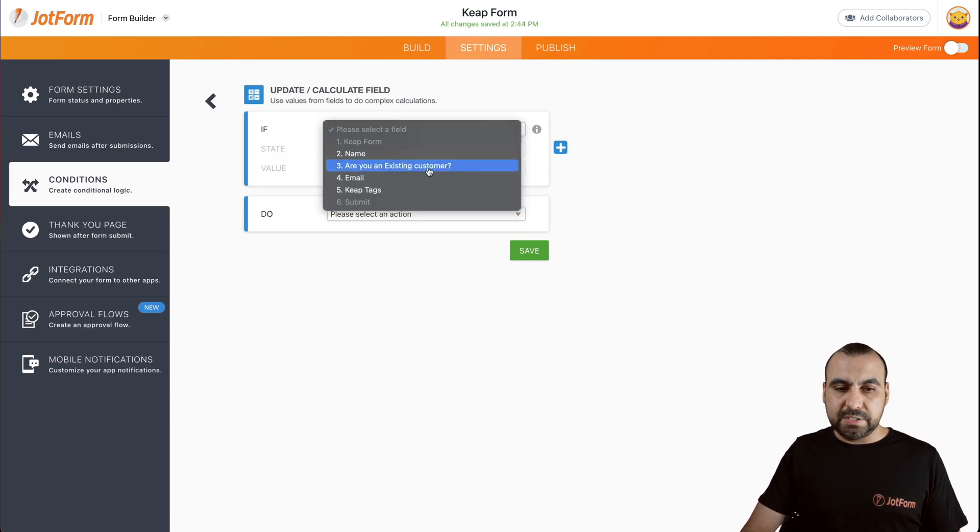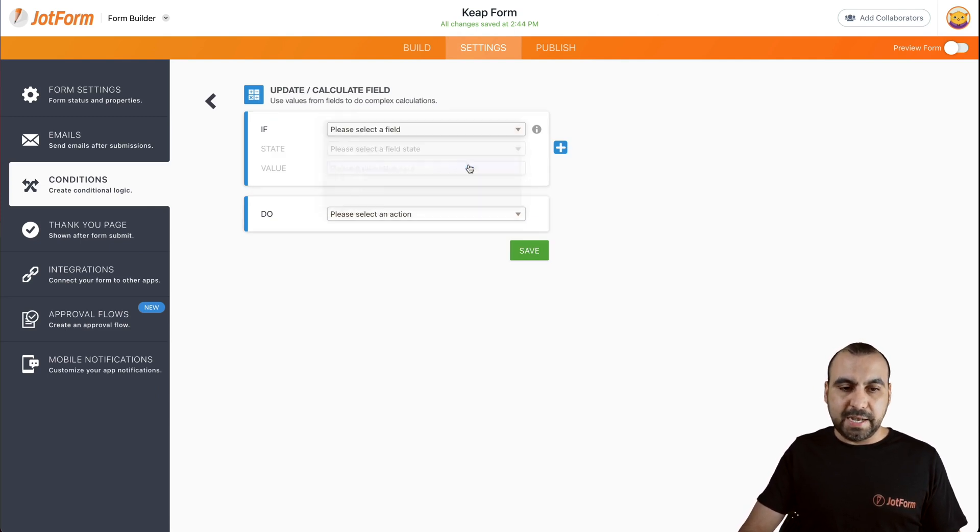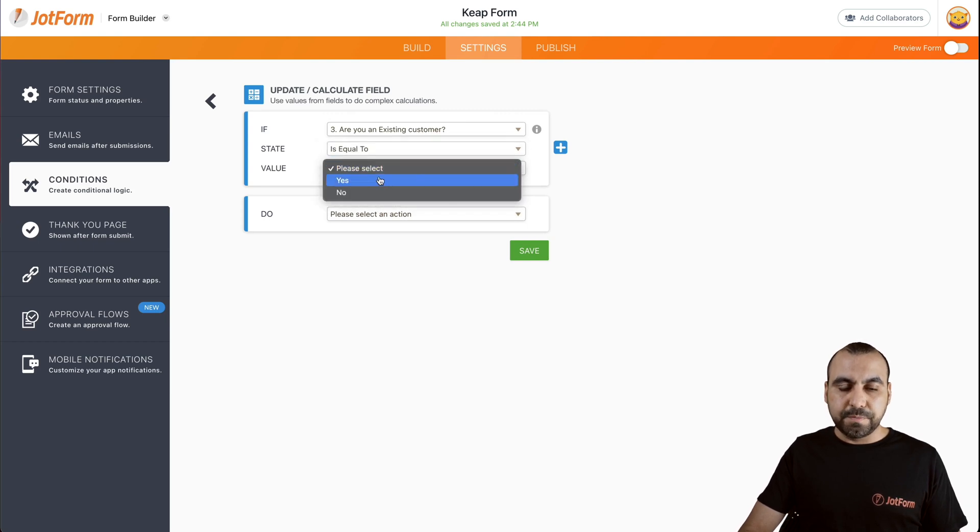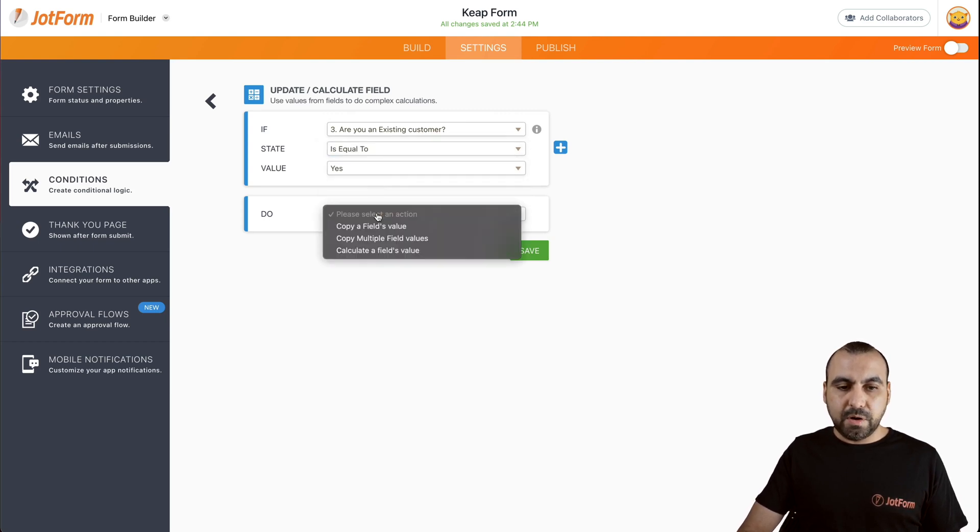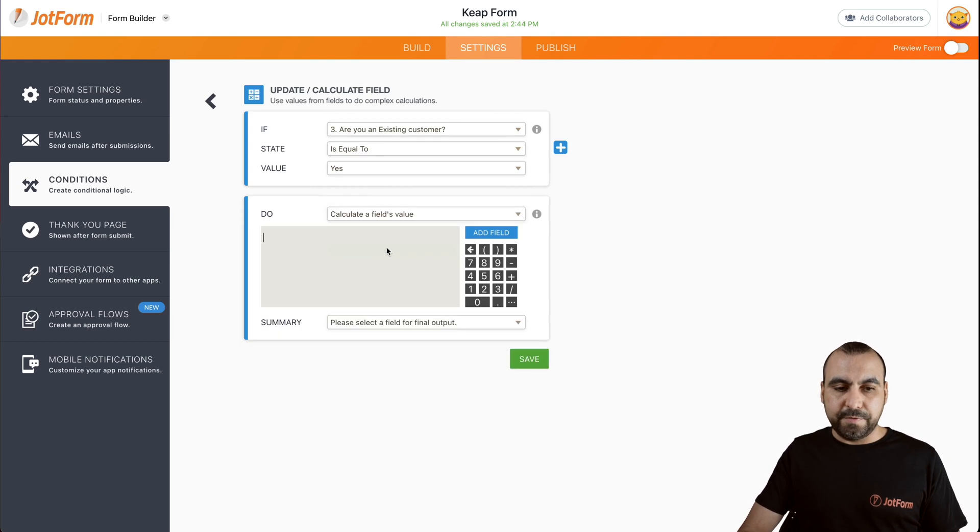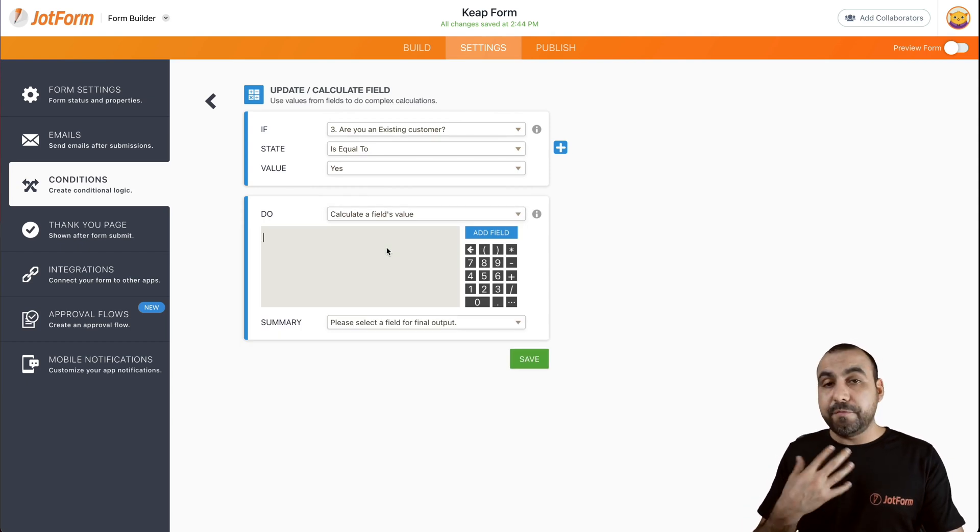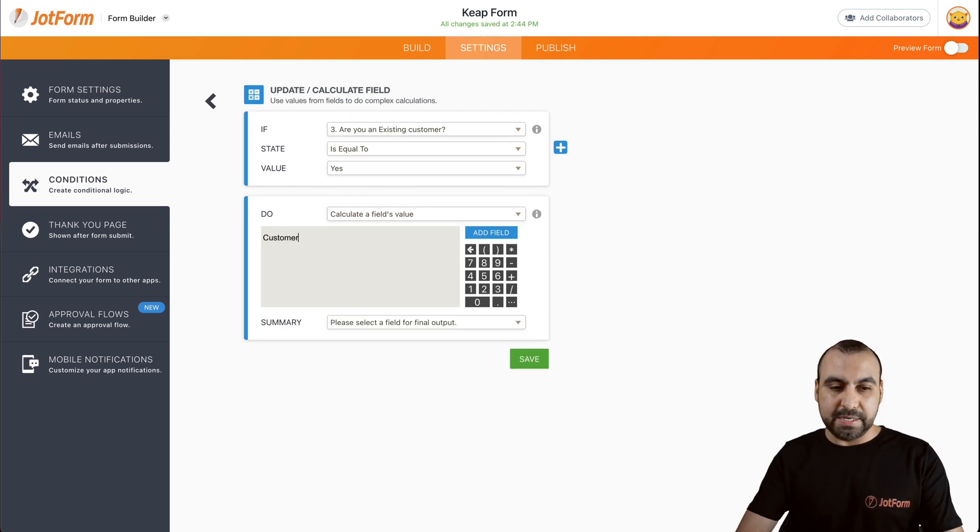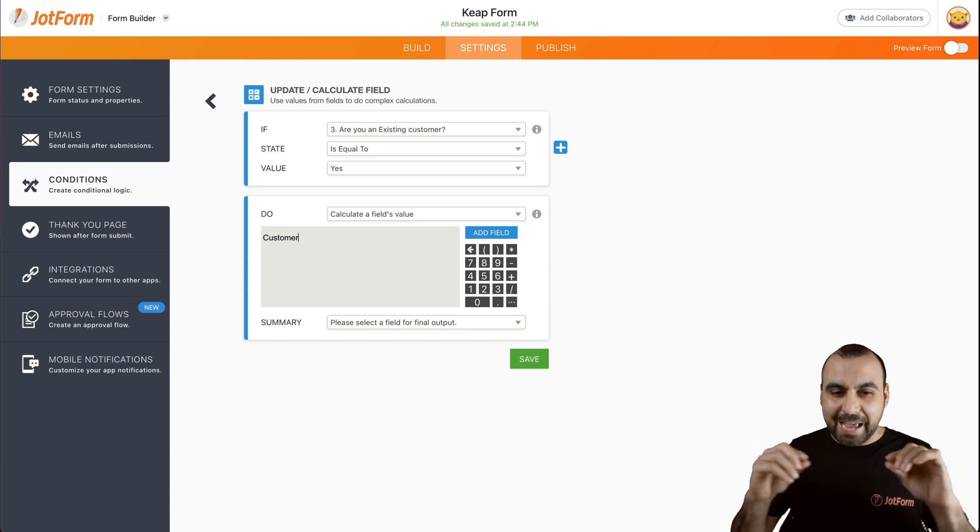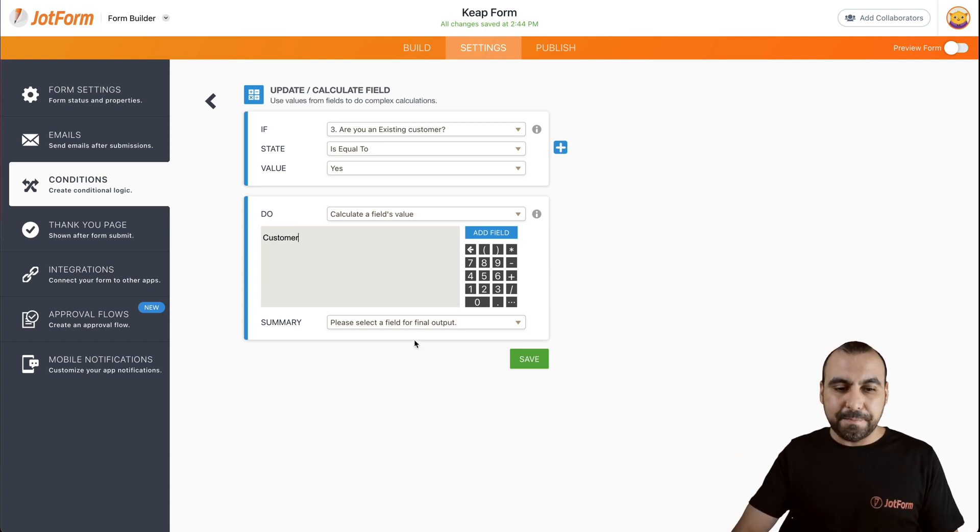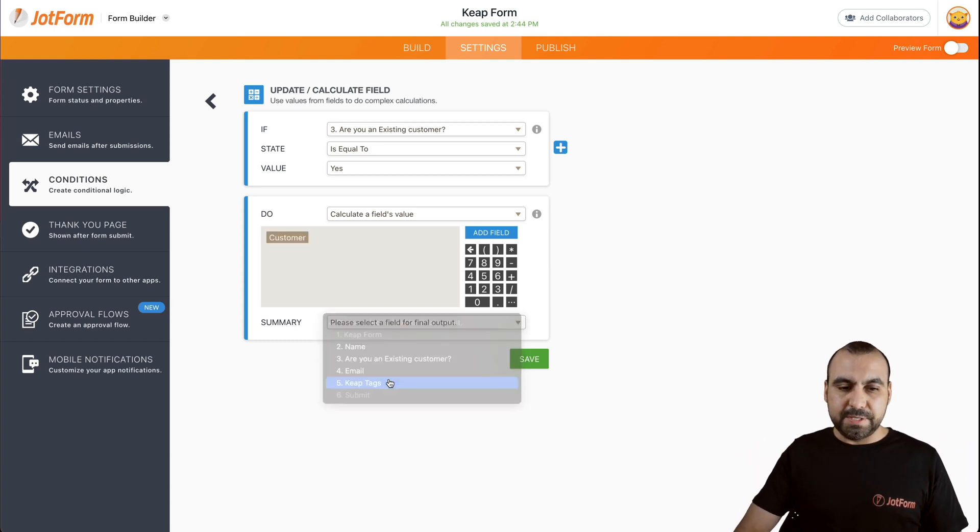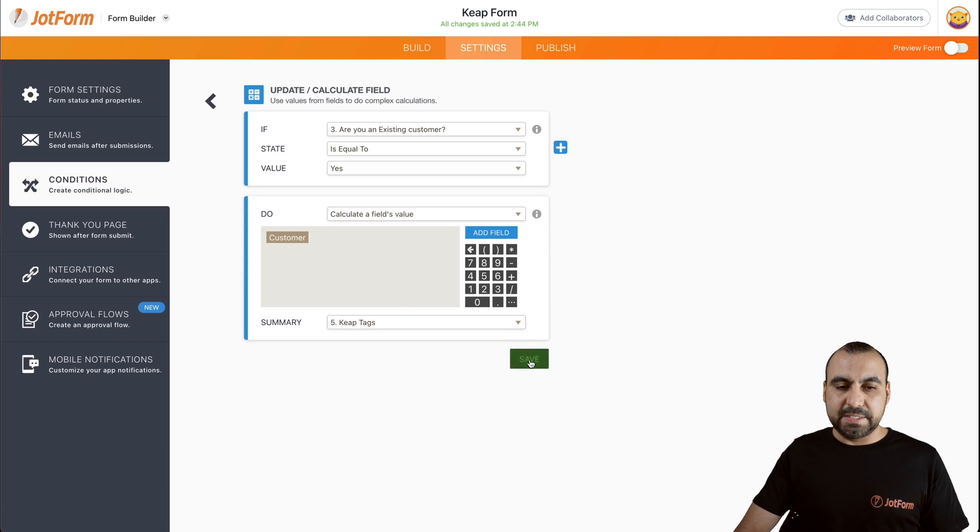And for example, if we select this, are you an existing customer? And if it's equal to yes, we're going to do a calculated form field. And we're going to fill it out. It's going to predefine that tag with customers. So it's going to tag it. And we're going to put the output for Keep tags. Let's save this.